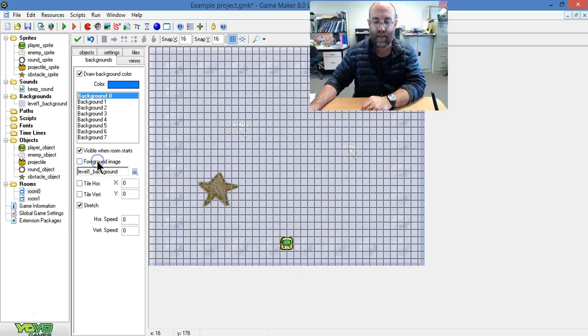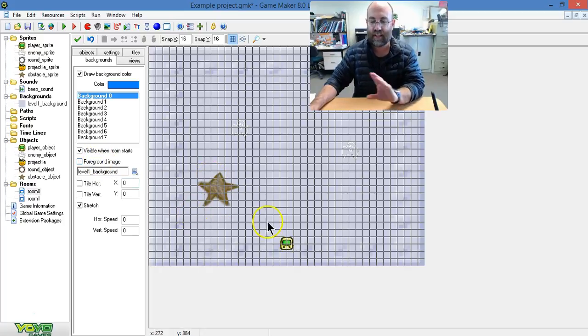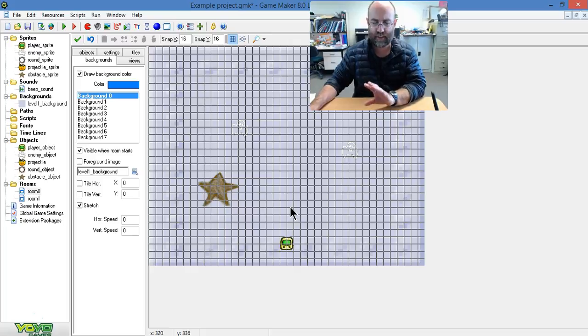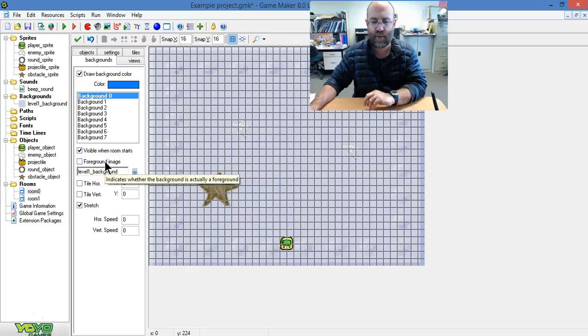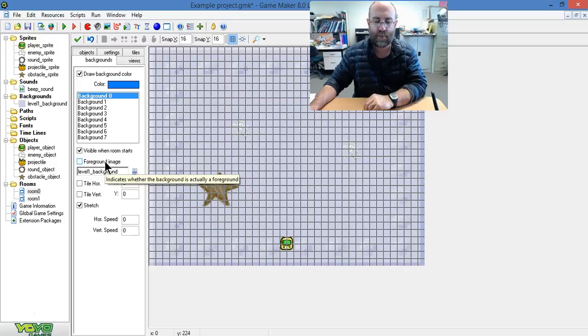Go to backgrounds and unclick 'foreground image,' and as you can see you can now see your objects. I'm not quite sure what the purpose of that is, but if you unclick it you'll be able to see your objects again.